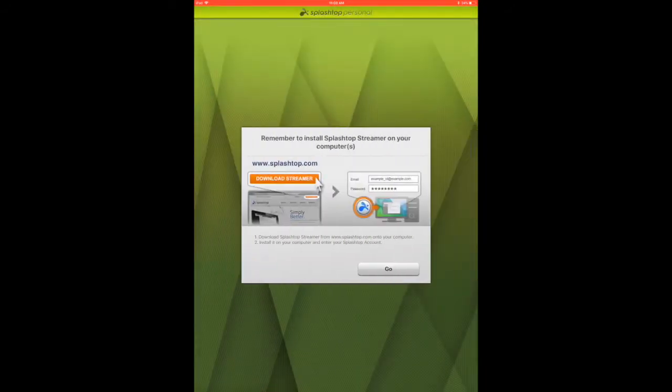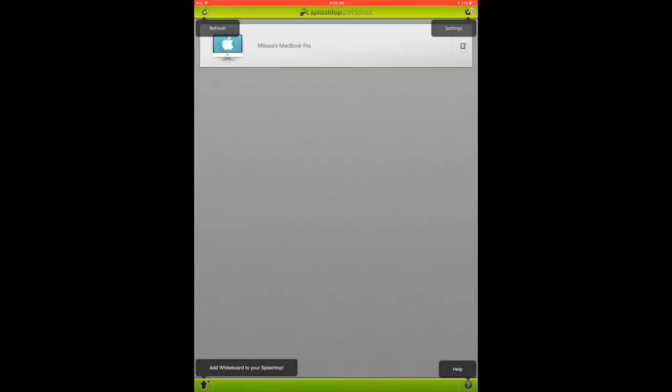So now we're logged in. It's going to tell you to make sure that the Splashtop Streamer is running on your computer. Now you see your computer will be listed here if it is running, so I'm just going to click on my computer.